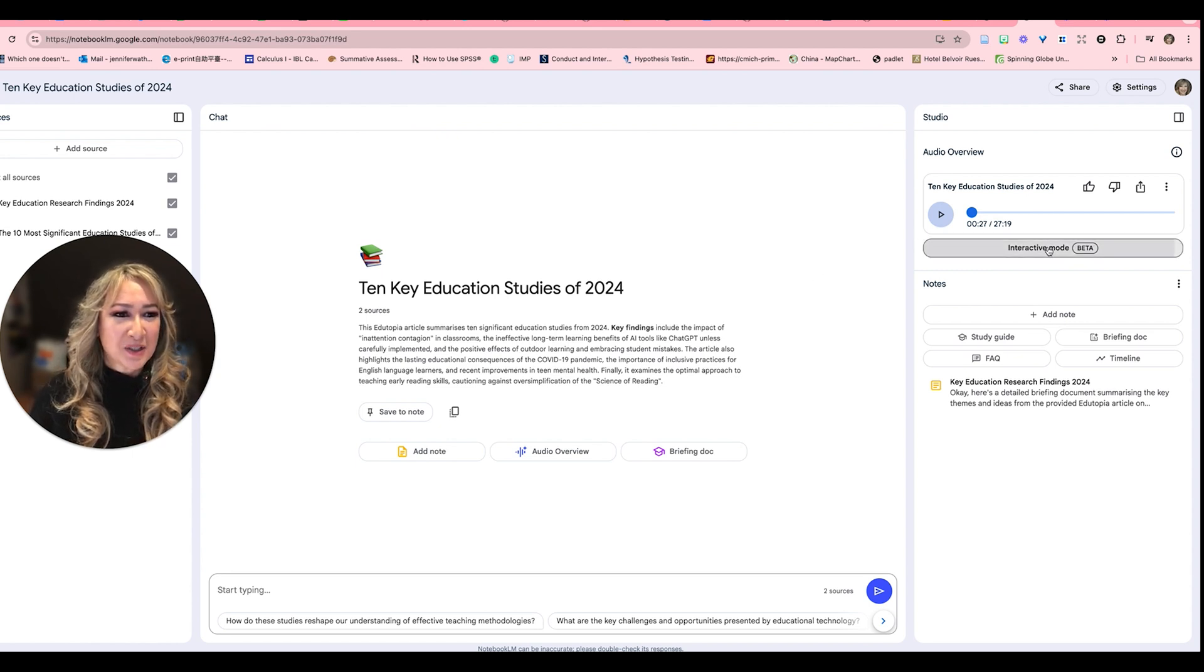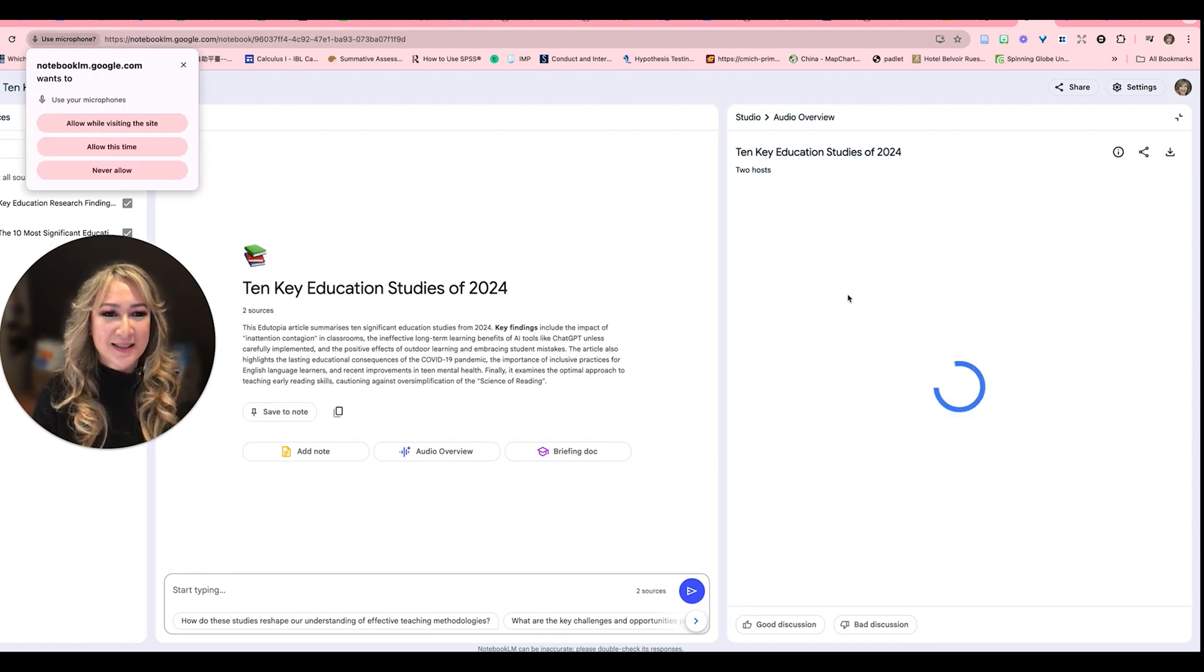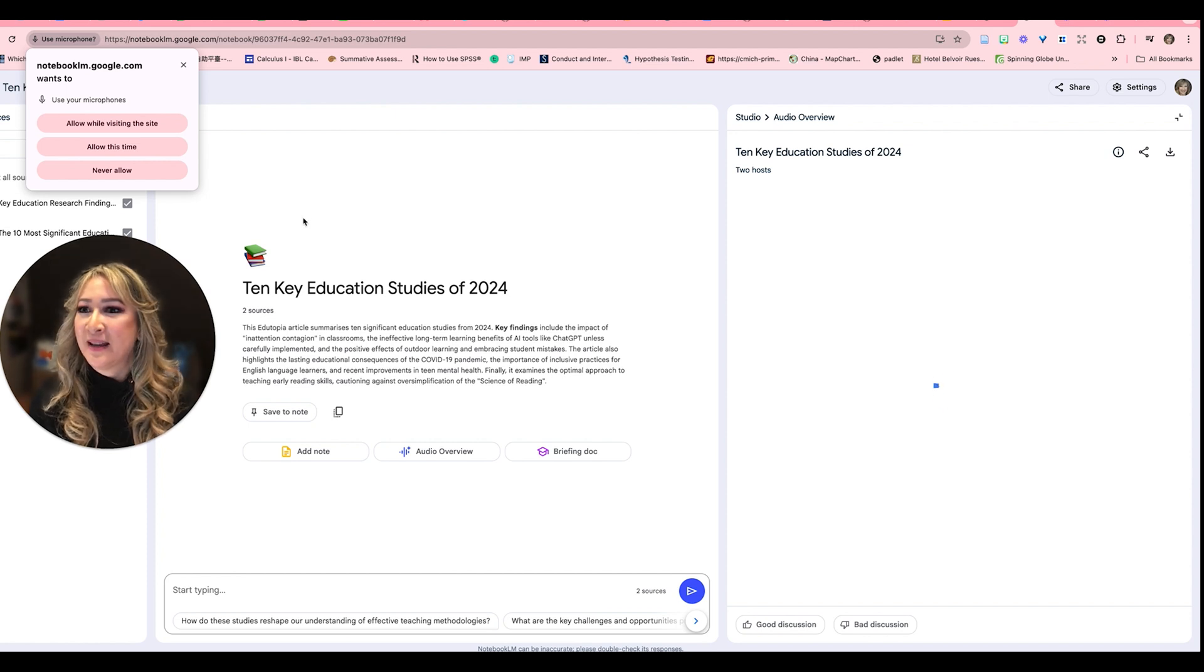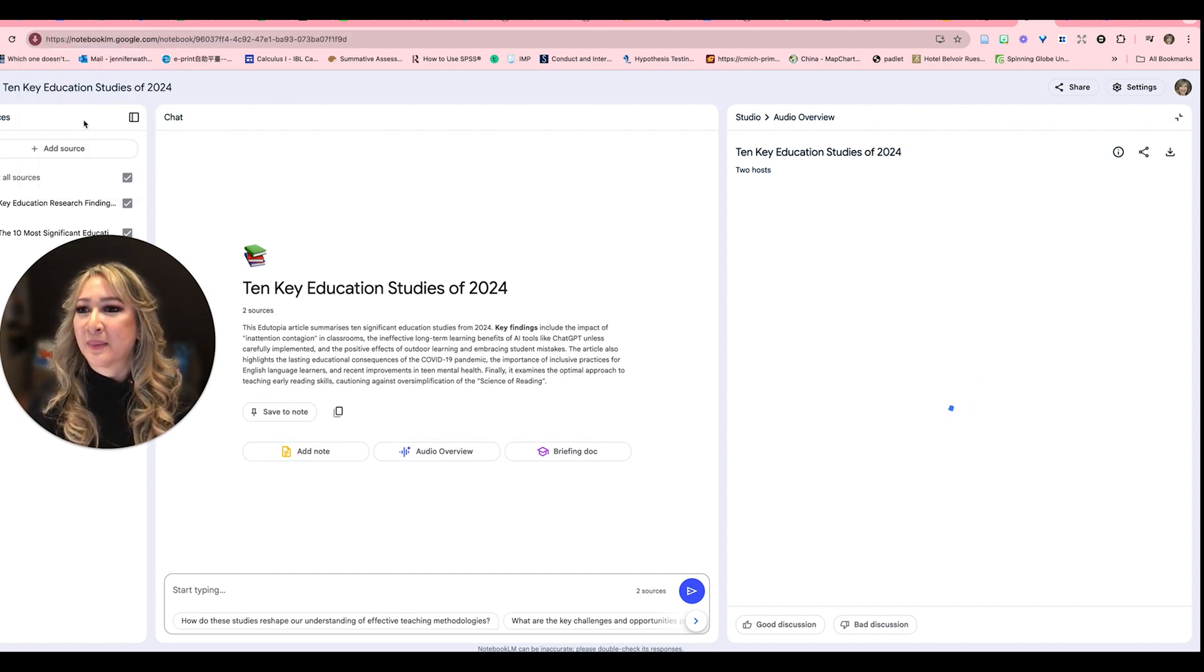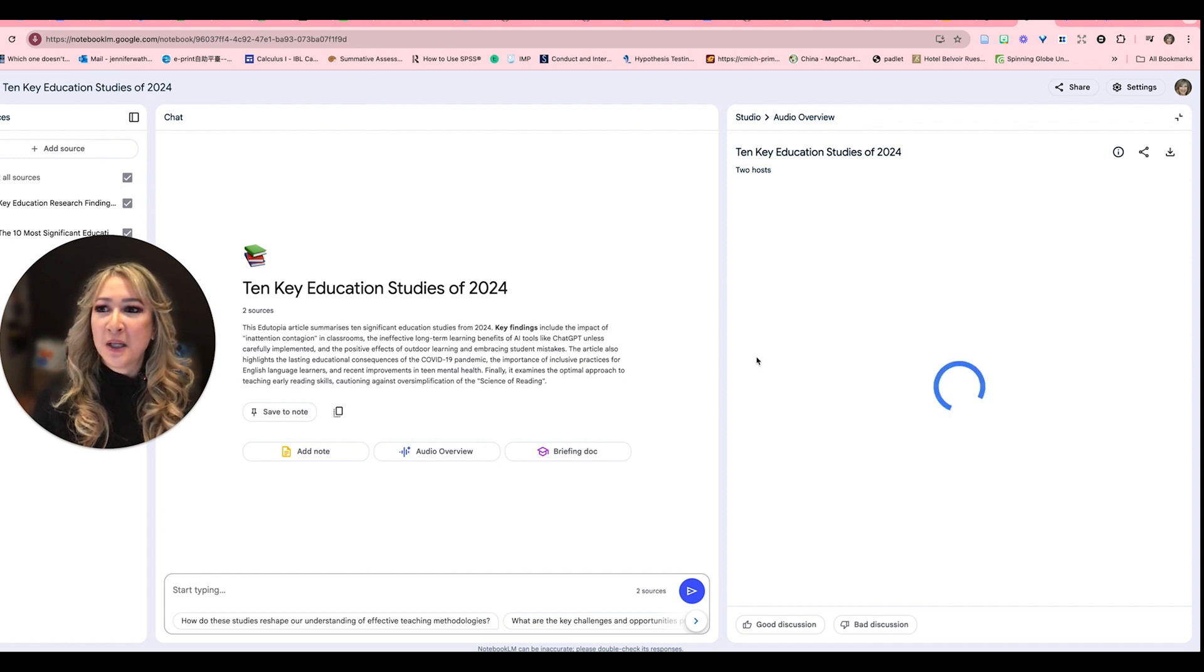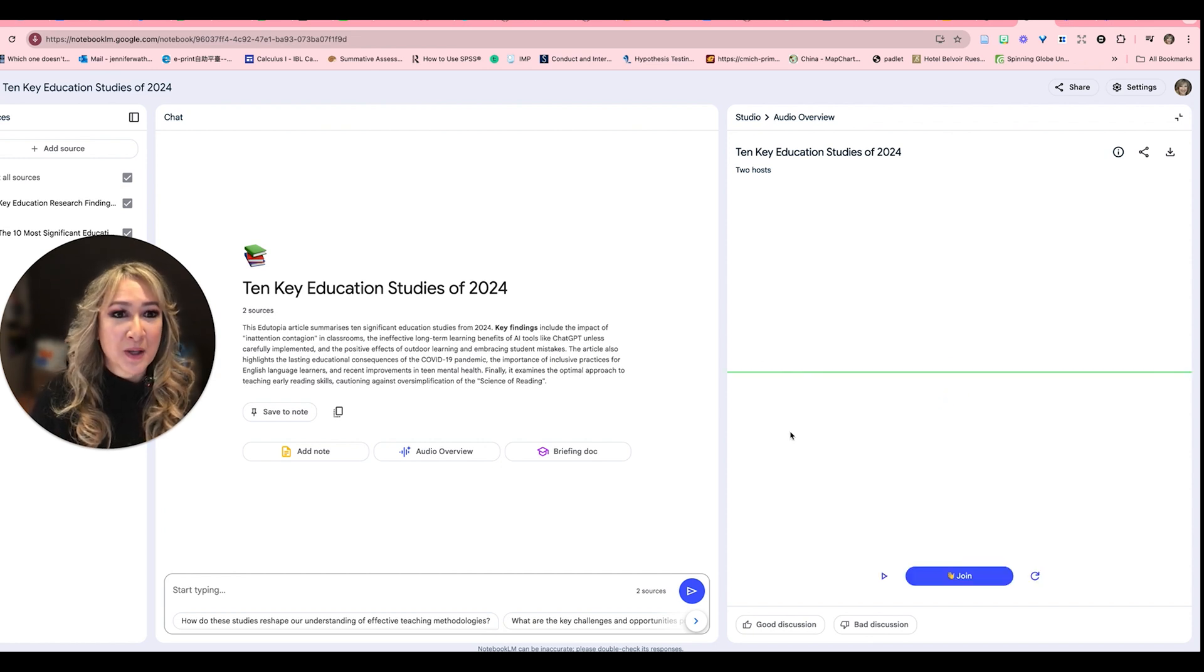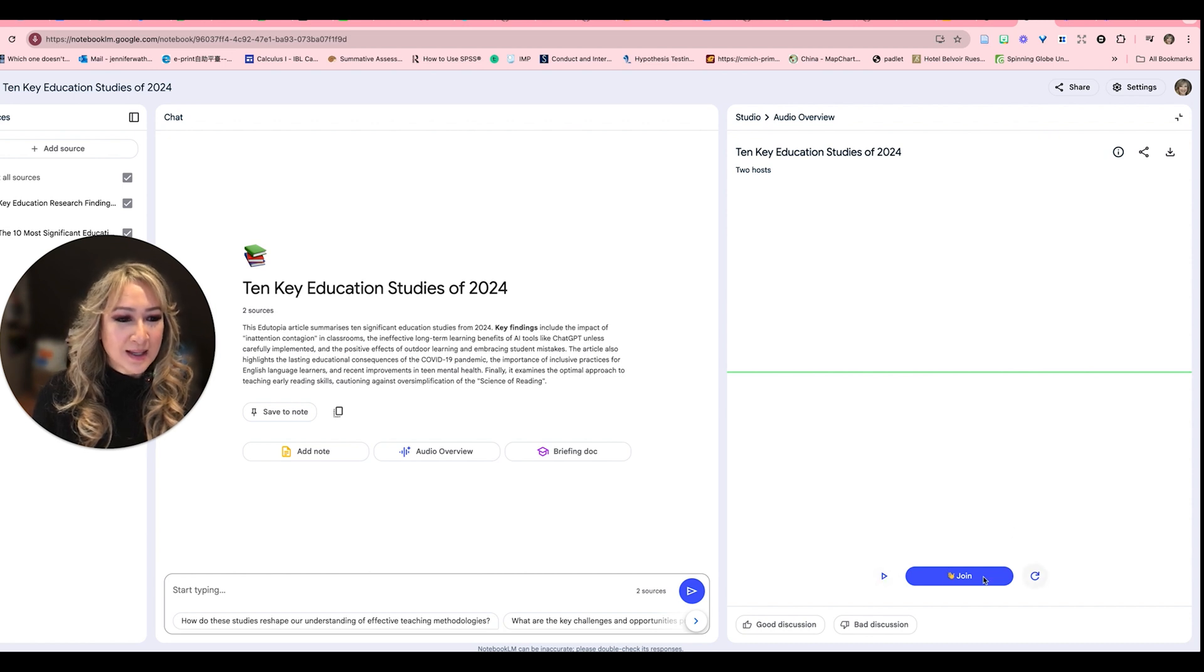So let's click the interactive beta mode and then see what happens. I have to allow while visiting the site, allow. Okay, so I'm going to allow my microphone because I do need to enable my microphone. So two hosts. Let's just see. I'm going to join. So let's see. I'm just going to click play.